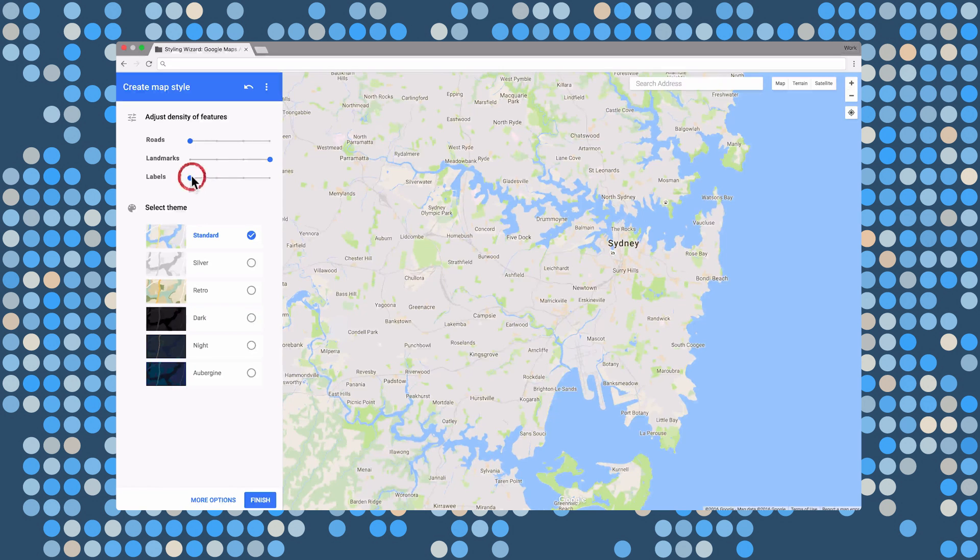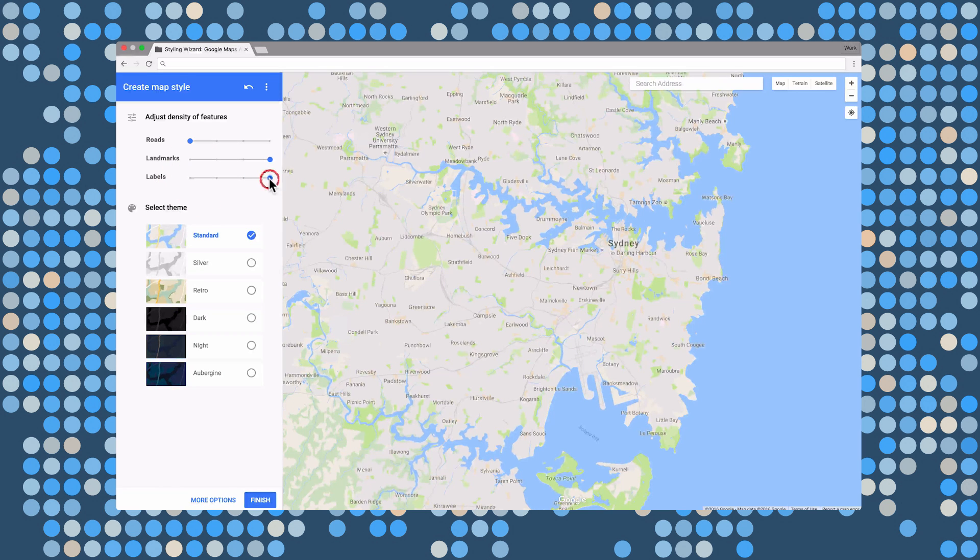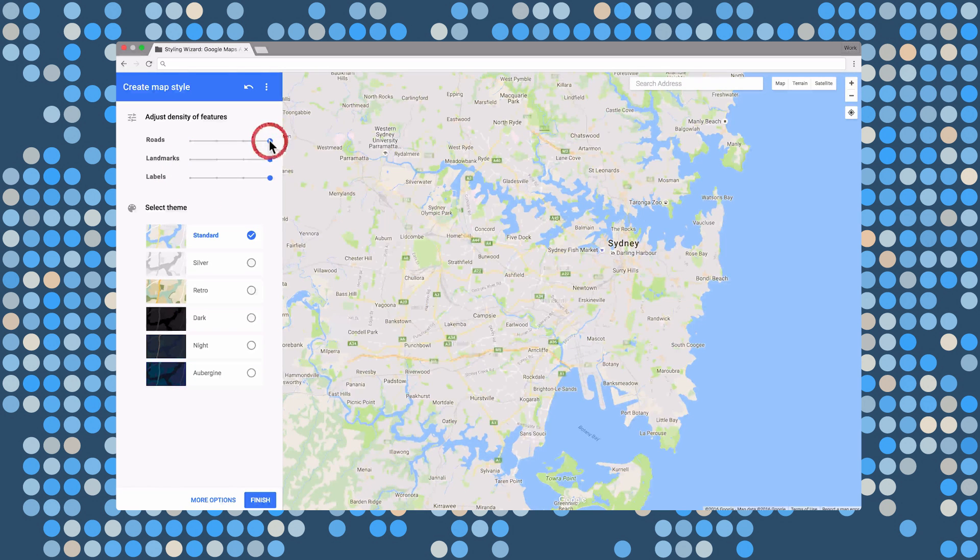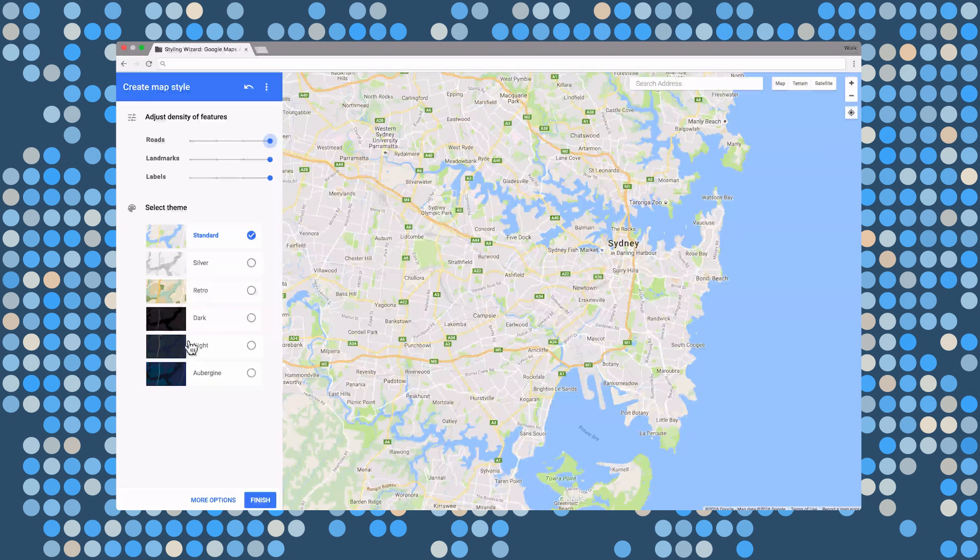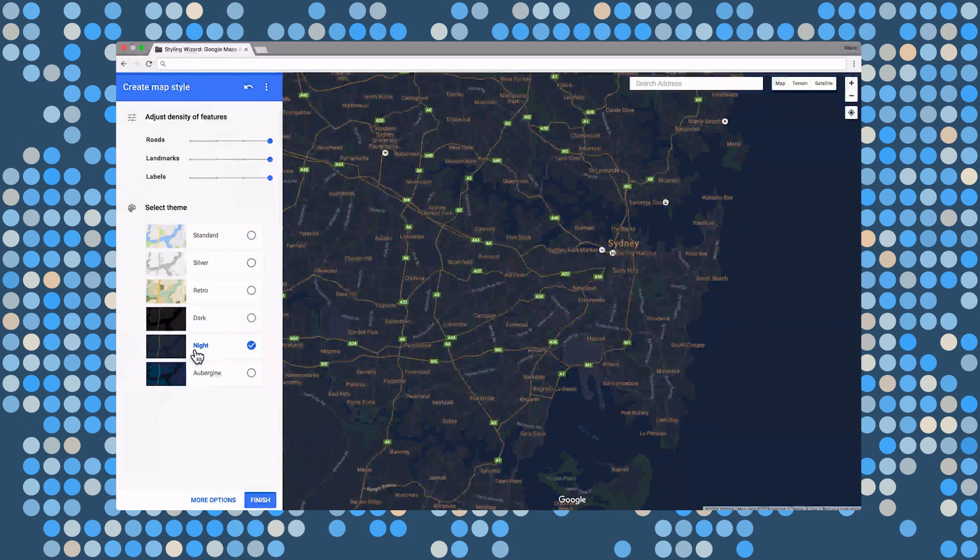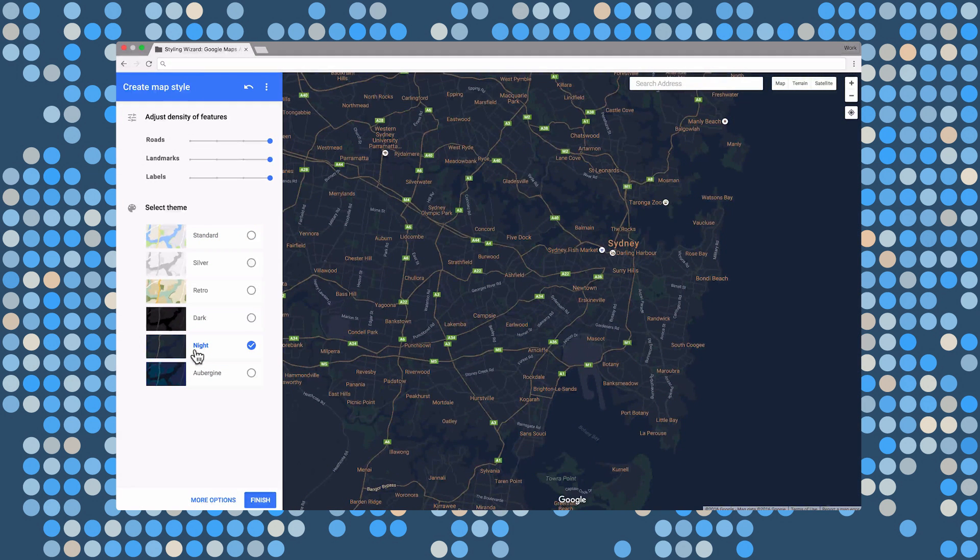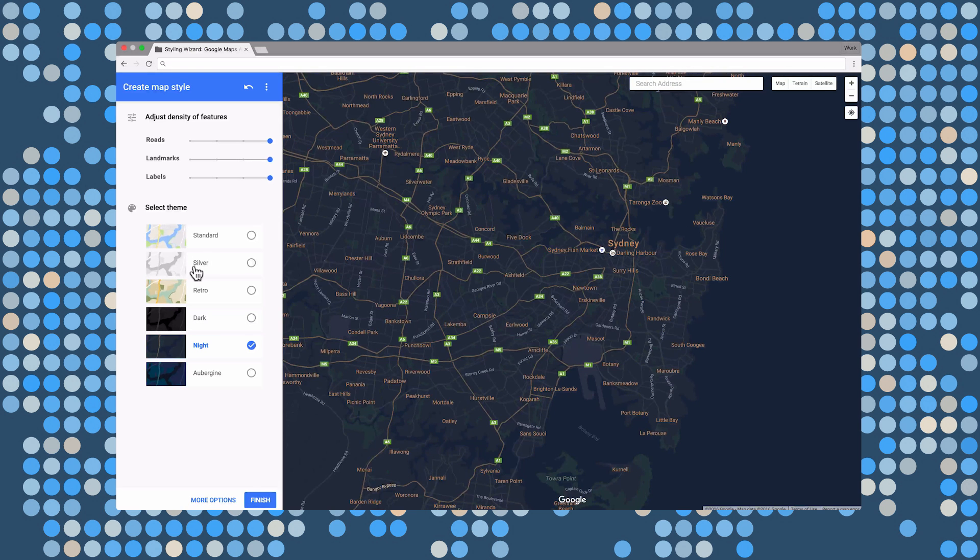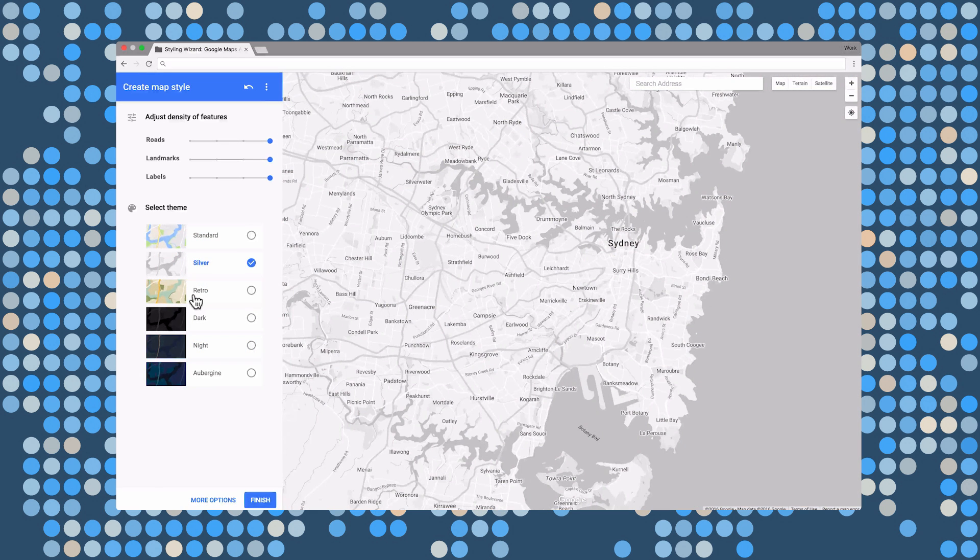What's cool is that the styling wizard includes a few default styles. The night style is useful for those evening use cases, like our bike ride app. And silver is great if you want to provide a subtle or toned down look. But my favorite by far is the retro style.